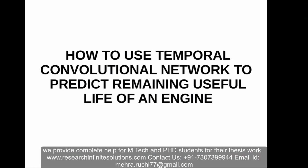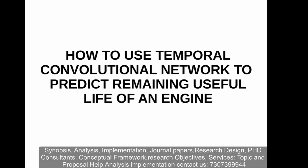Hello guys, welcome to the online session of how to use temporal convolutional network to predict remaining useful life of an engine.